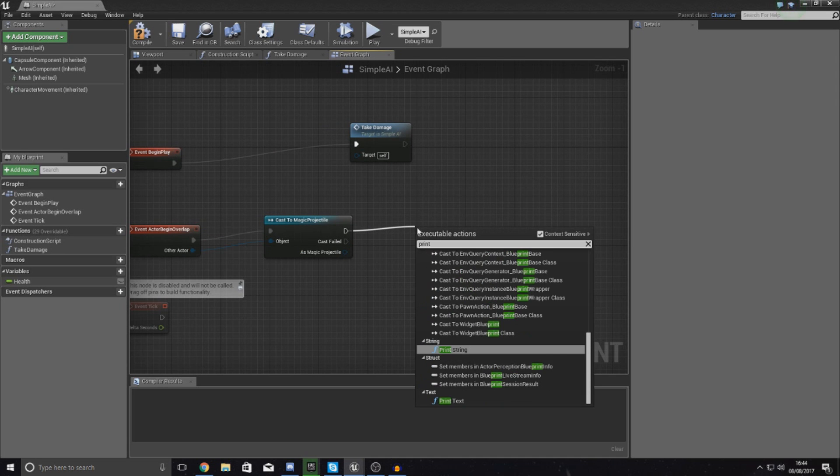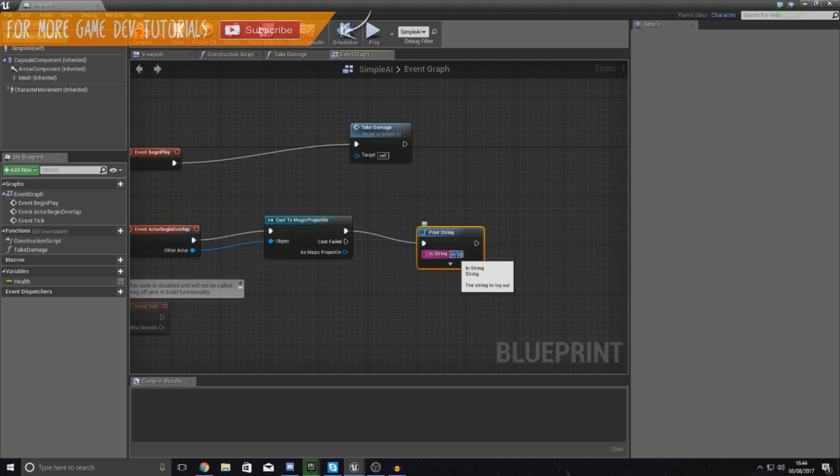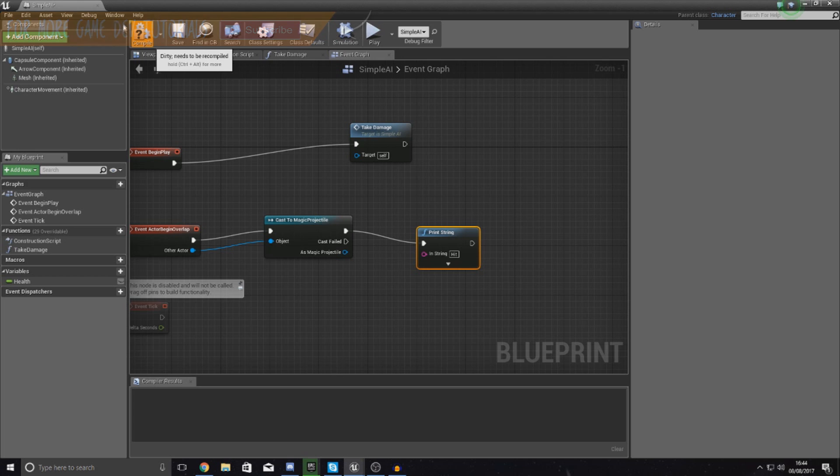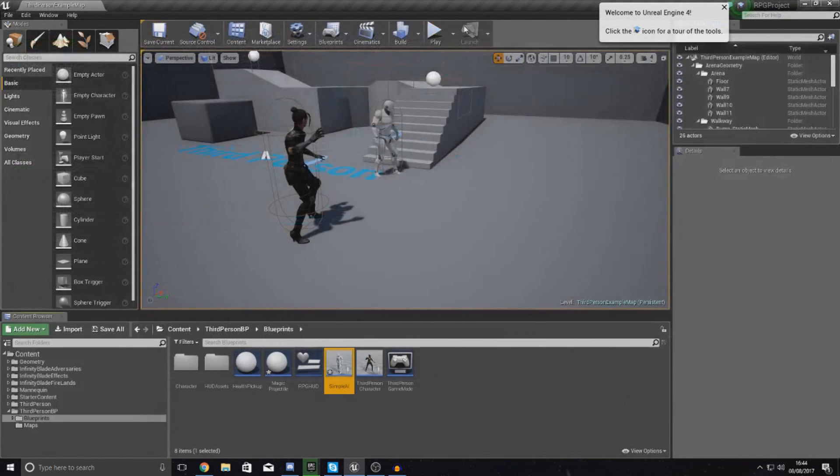Just for testing purposes for now, I'm going to tell it to print string and the string is just going to be set to hit so that we know that it's actually hit this actor. Go ahead and compile this and then we're simply going to close this simple AI.